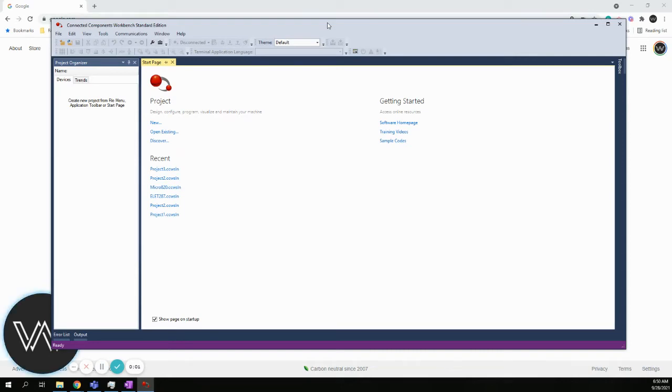In this video, I want to show how to use the Micro 800 Simulator in CCW, or Connected Components Workbench, software.